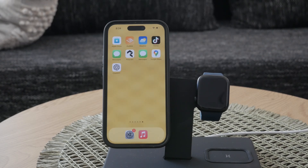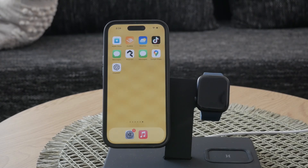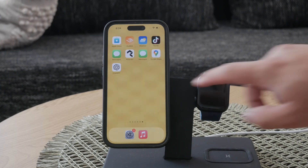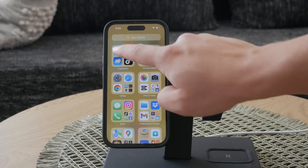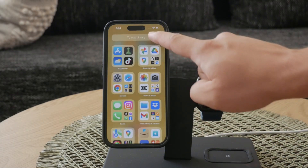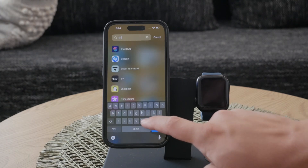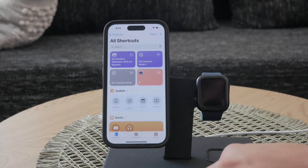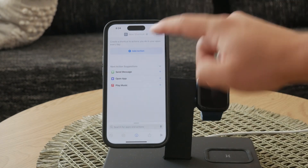This will make accessing ChatGPT's voice conversation feature quick and easy. First, let's set up the shortcut. Start by downloading the ChatGPT app from the App Store if you haven't already. Once you have the app installed, open the Shortcuts app on your iPhone. Tap the plus button to add a new shortcut and name it VoiceGPT.